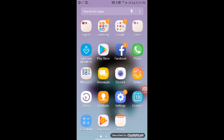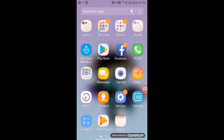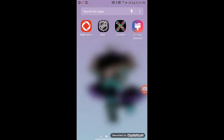In Microsoft I have Word, Excel, PowerPoint, OneNote, OneDrive, and Skype. Messages, Camera, Clock, Contacts, Settings, Calendar, Calculator, and Memo. I already showed you guys Play Music, Rogers, NHL, and Textra. And that's it, guys.